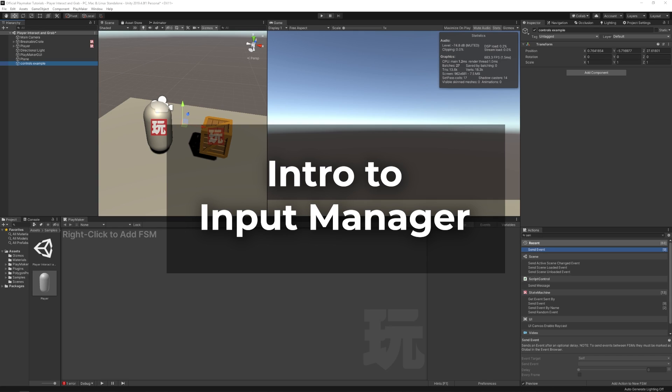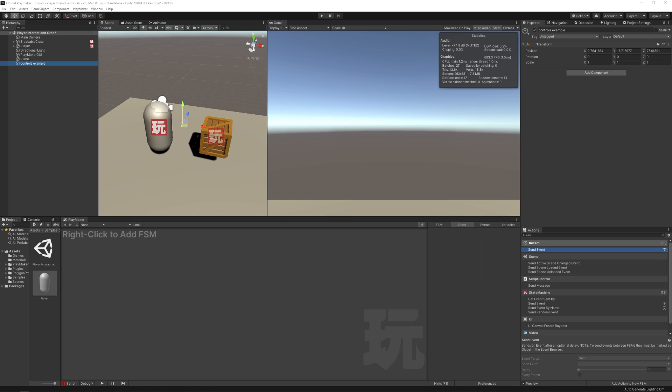Welcome to the intro to player controls. In this video we'll be learning how to set up player controls and how they're used with Playmaker actions.